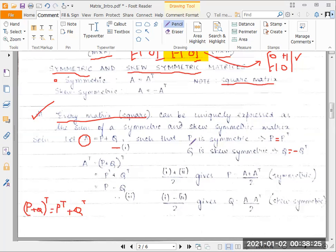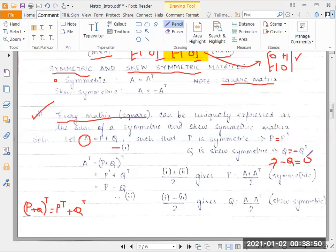Now, the property of symmetric matrix says that P transpose equals P, so we can replace P transpose with P. But the property of skew-symmetric matrix says Q transpose equals minus Q, because if Q equals minus Q transpose, then Q transpose equals minus Q. So we can replace Q transpose with minus Q. Therefore, A transpose equals P minus Q. That is our second equation, and we already have the first equation: A equals P plus Q.